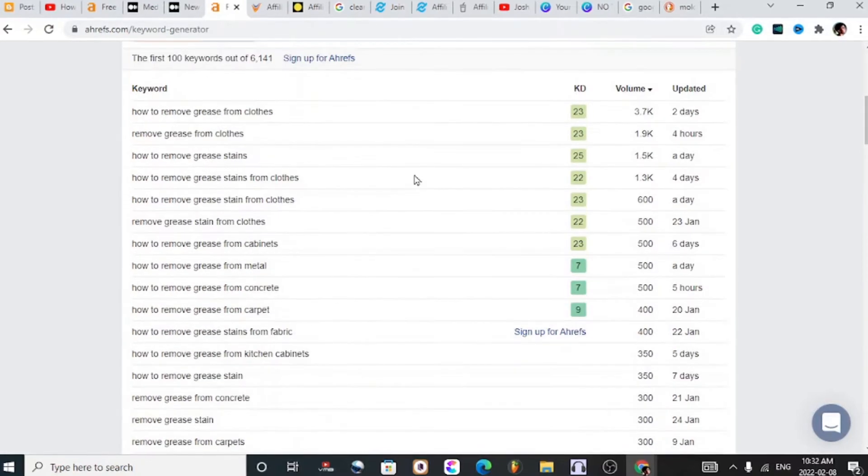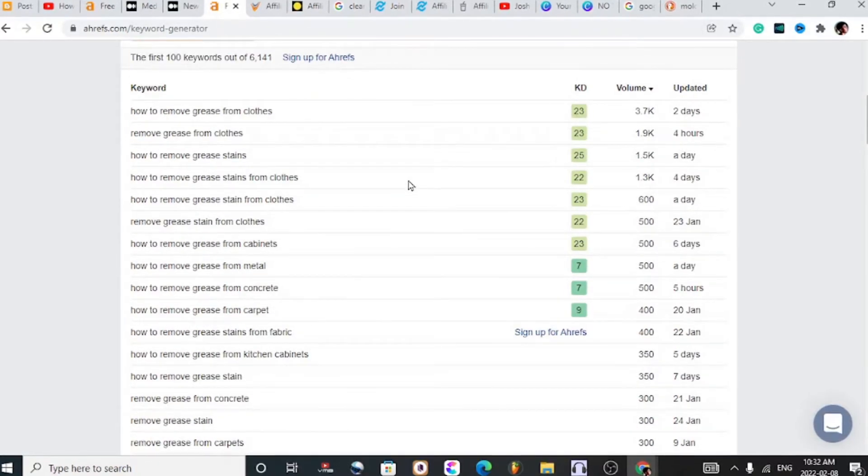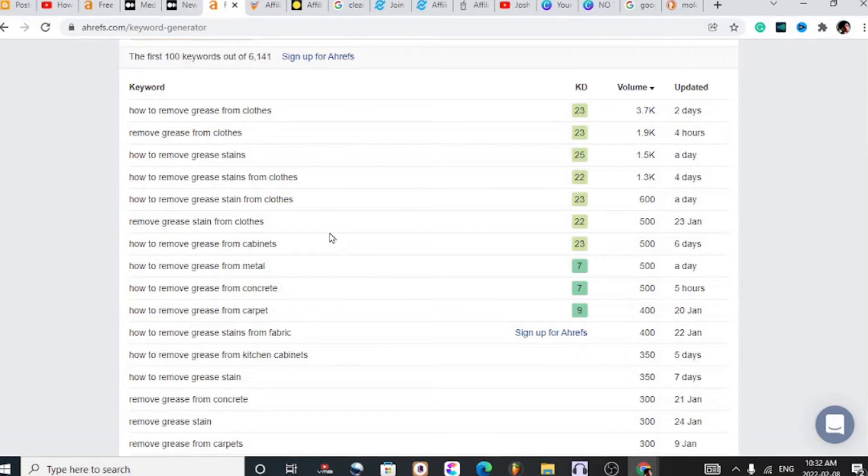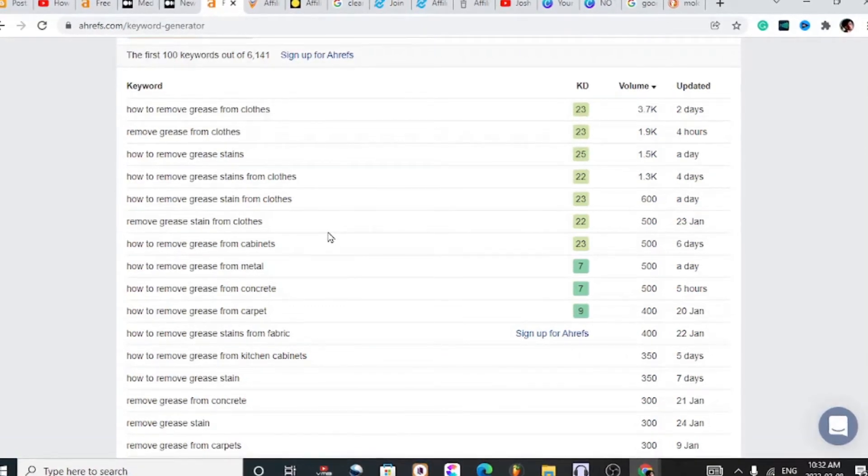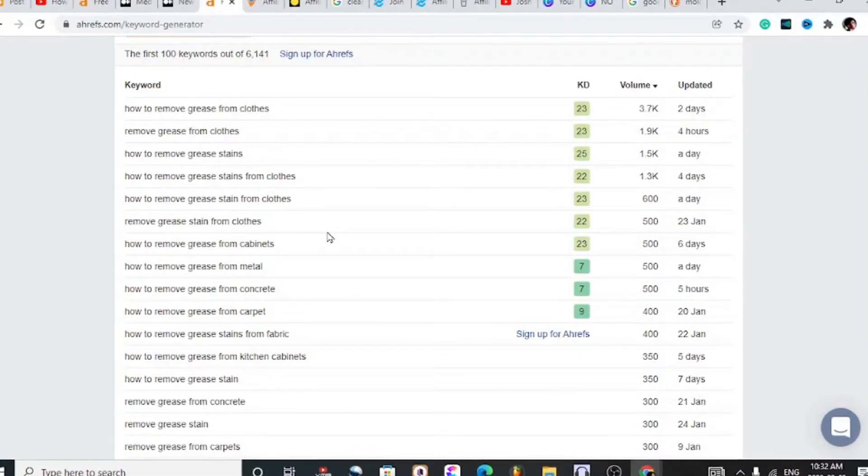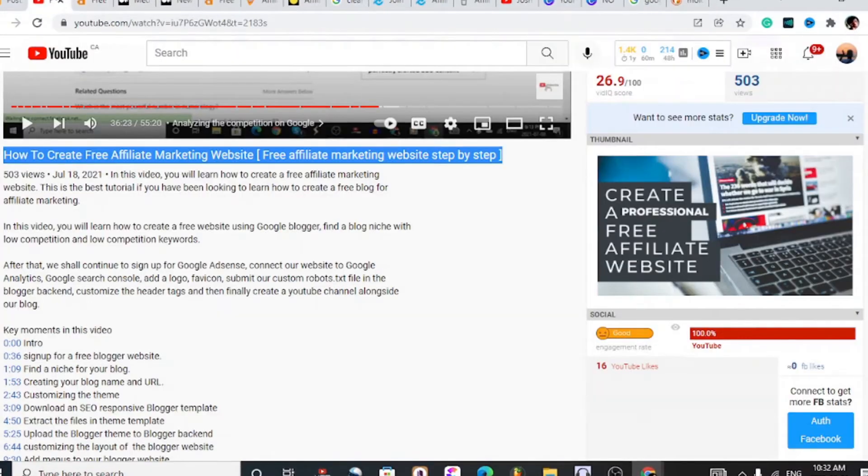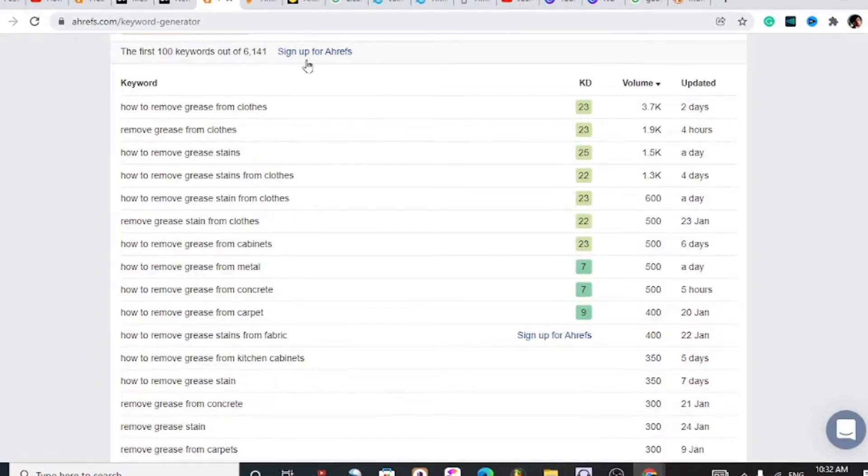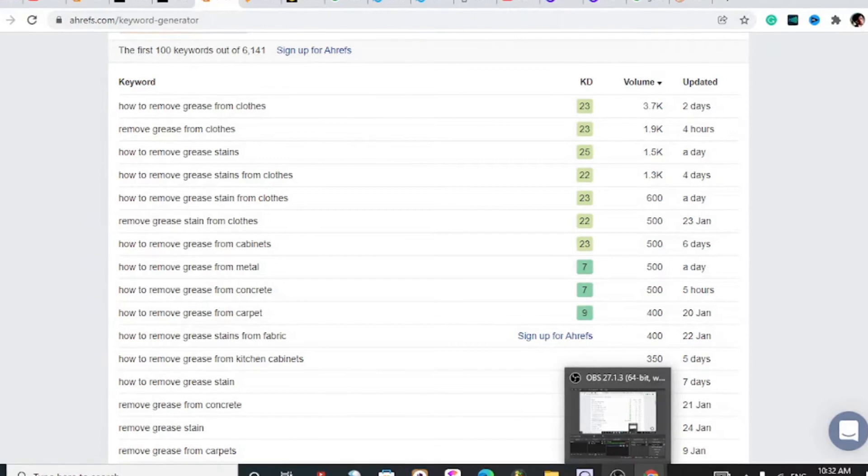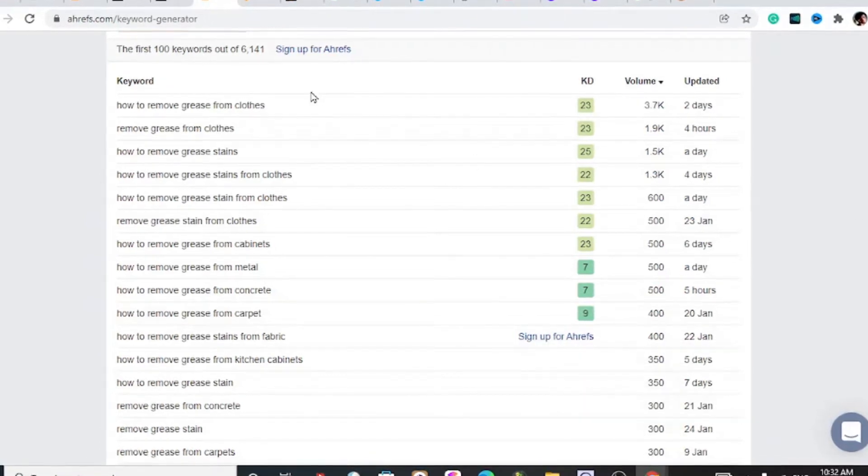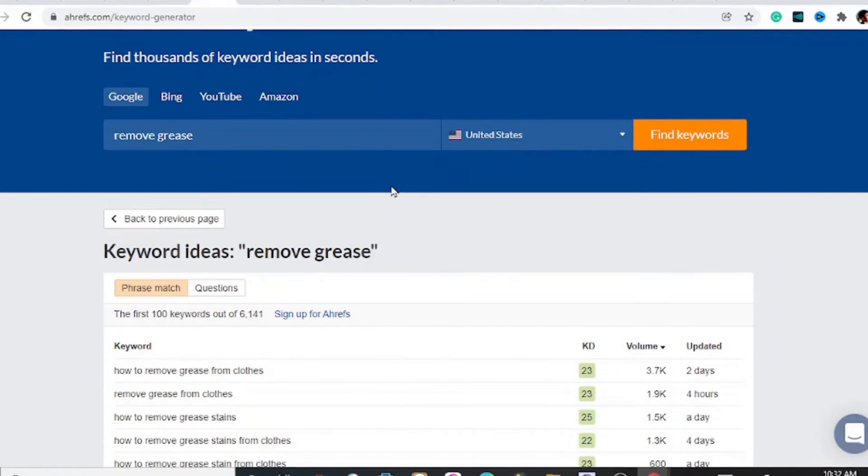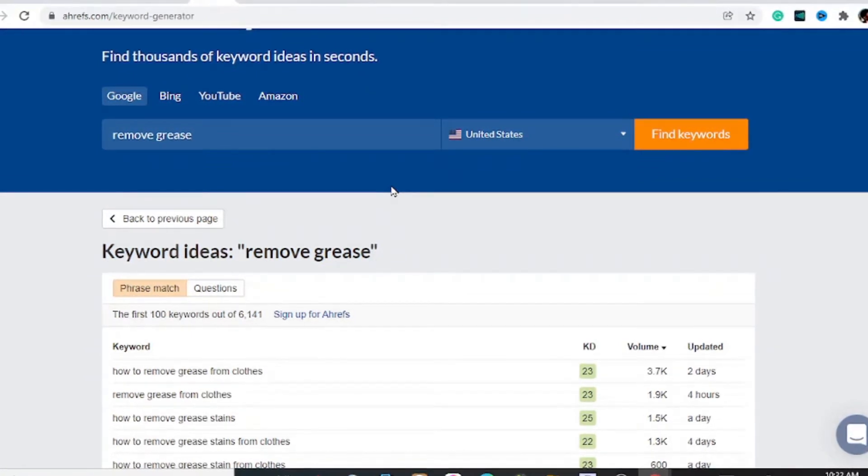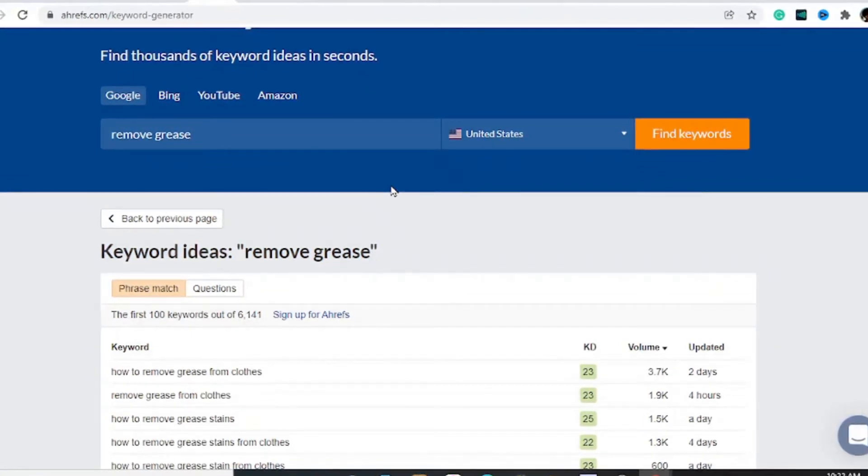This video is going to be focusing on blogger affiliate marketing, specifically writing content and monetizing that content.